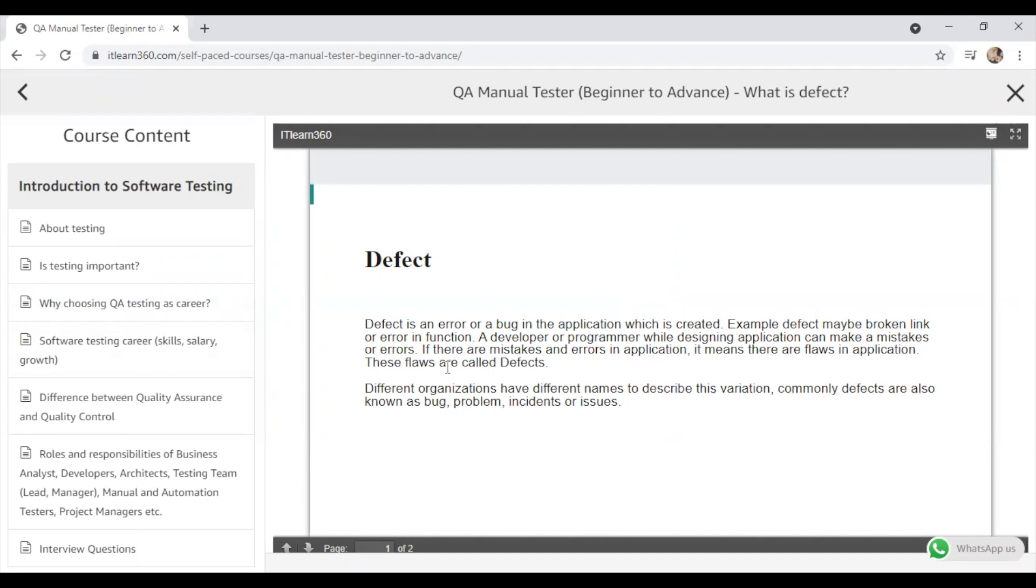So what is defect? Defect is an error or a bug in the application or product or software which is created. Example: defect may be a broken link or an error in function. It can be an error where the function which is not mentioned in the requirement—that can also be counted as an error as well.